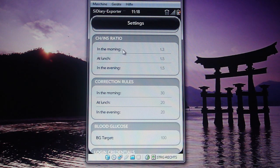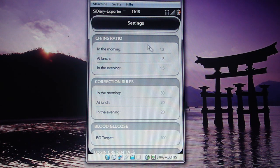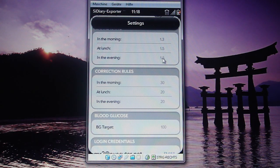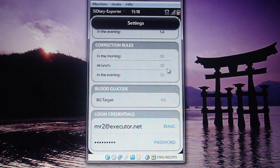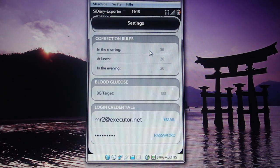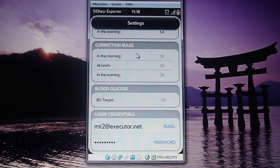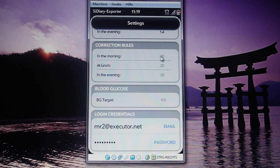Next is the correction ratio — based on when you eat, how many BEs are transferred and what you need to recalculate into insulin. For me it's 1.3 in the morning, 1.5 for lunch, and 1.5 in the evening. You just hit the number and enter a different value, hit OK, and it's saved. The same applies to correction rules: if your blood sugar is not within your target range, this sets how many units of blood sugar require one insulin unit.